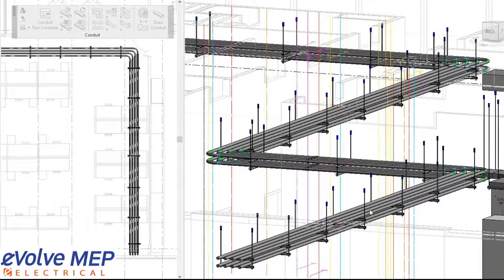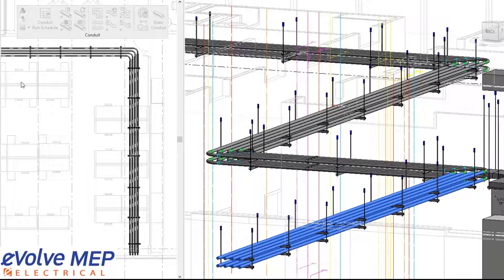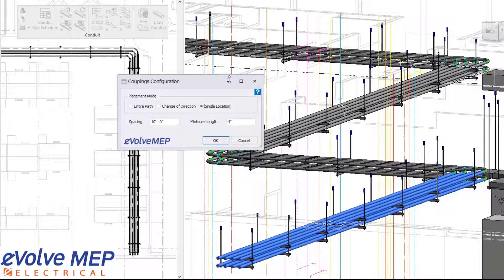To get started placing some couplings, we have a place couplings feature. First, you're going to window select your grouping of conduit, and then the couplings configuration dialog box will come up.